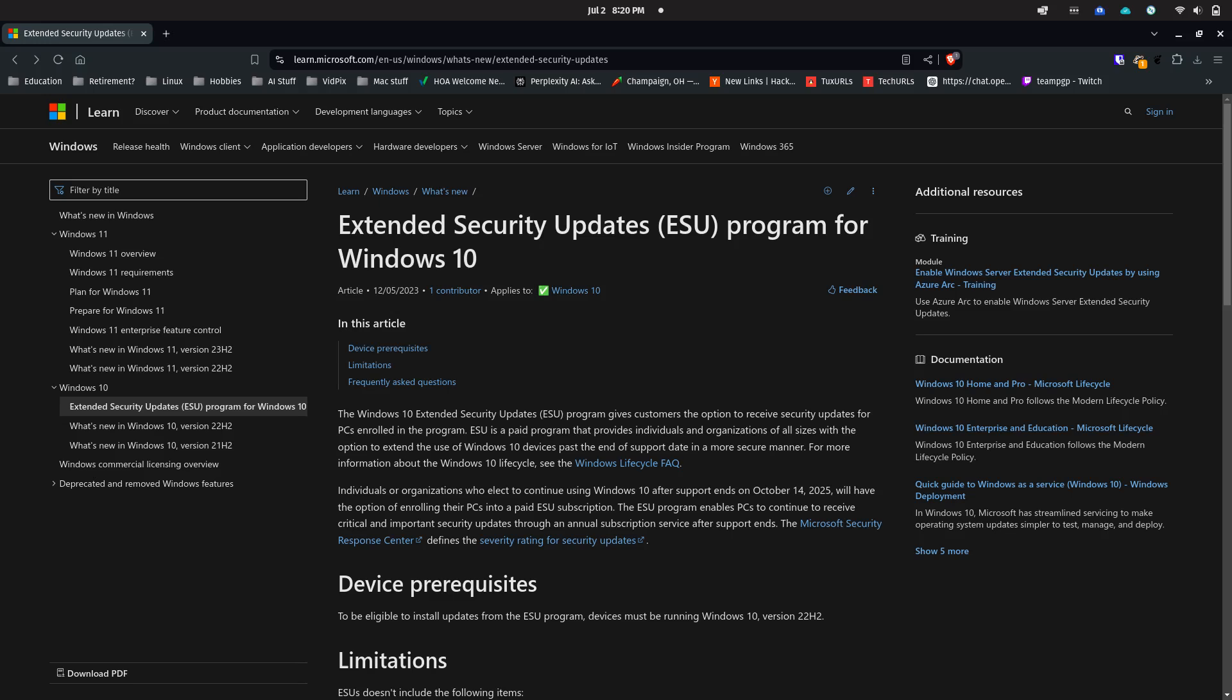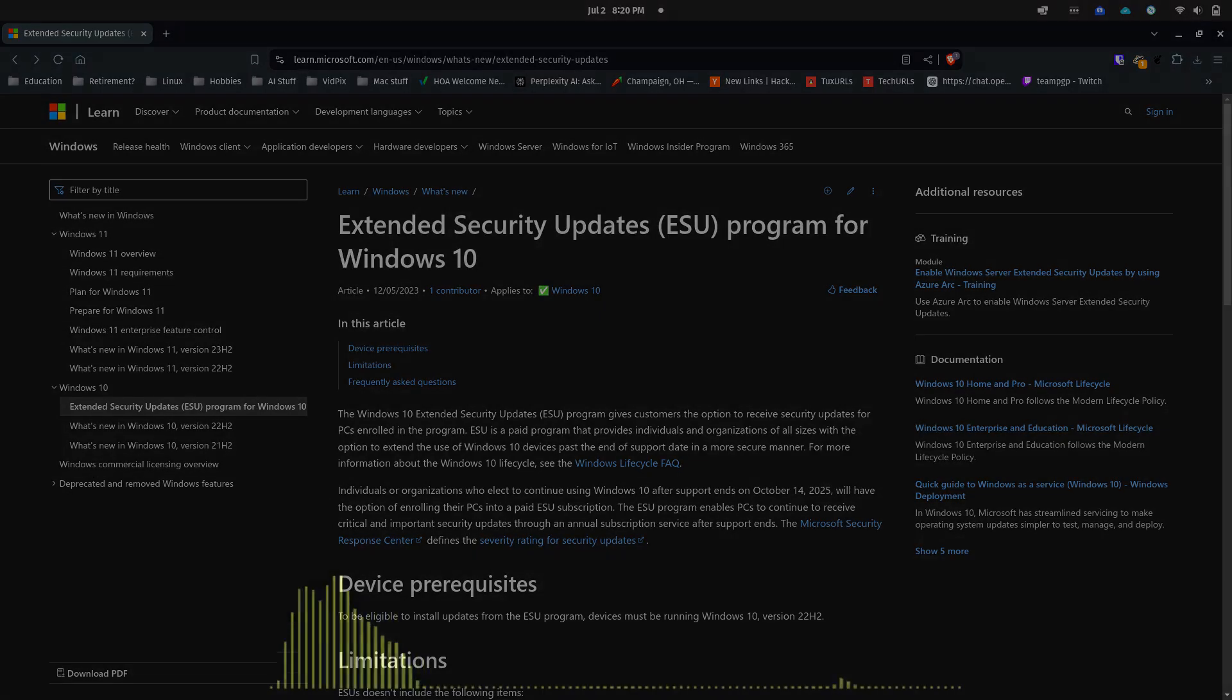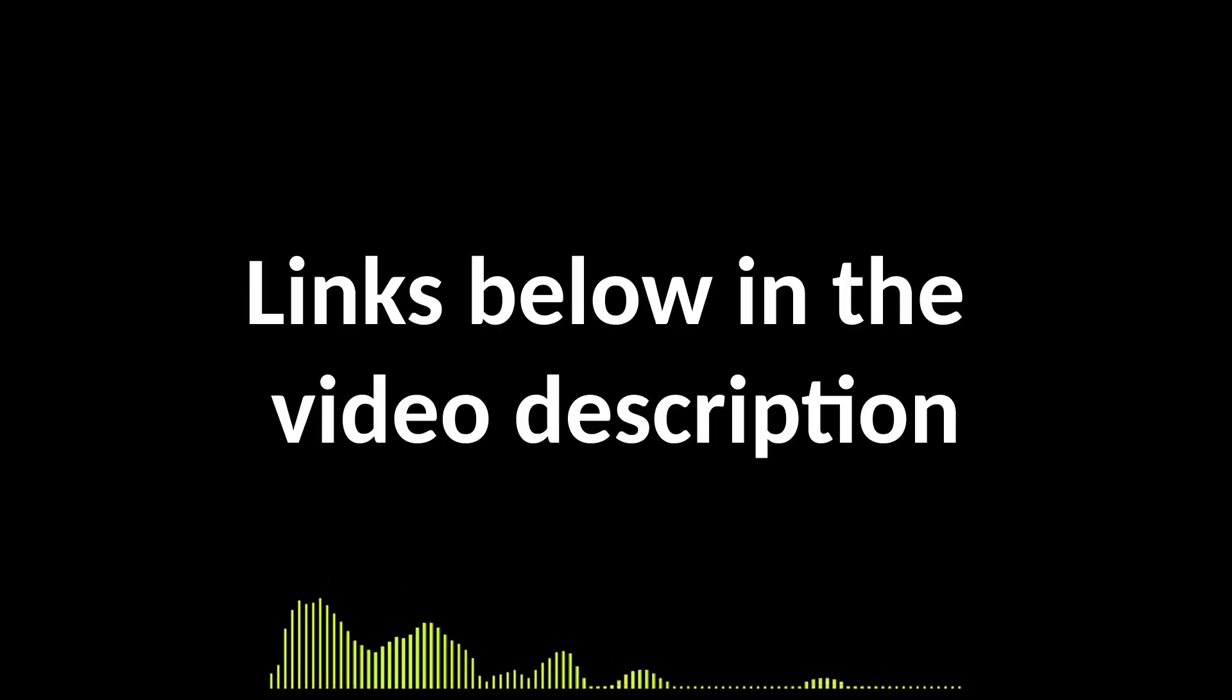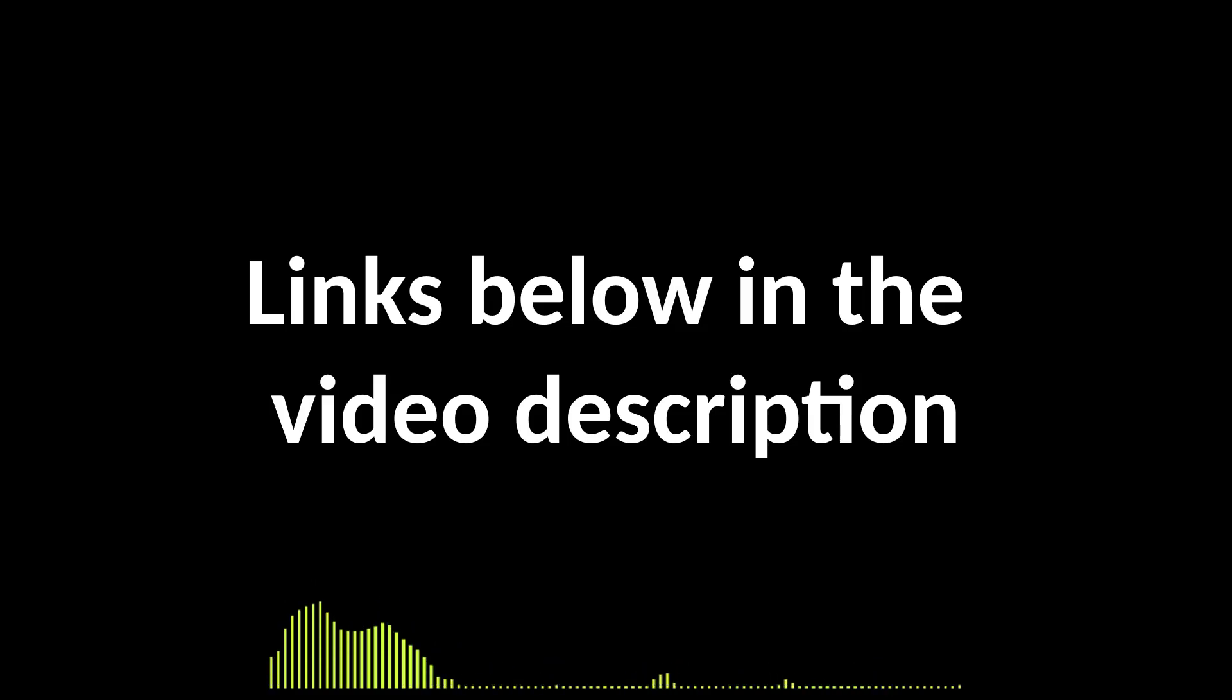I believe the enterprise version of ESU costs $400 per seat per year. The costs for consumer versions have not been disclosed yet. I'm guessing something like $50 to $100 a year, but I don't know. I do have links in the description for this and for the next option I'm going to discuss too.